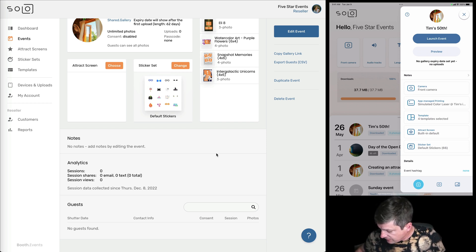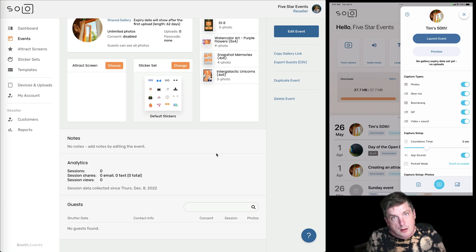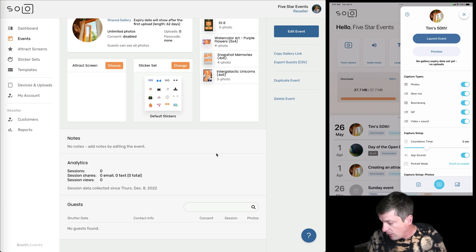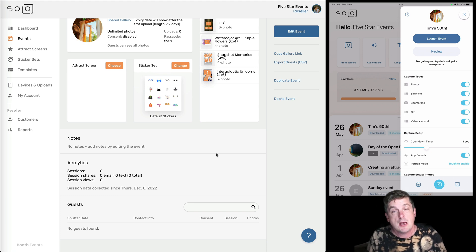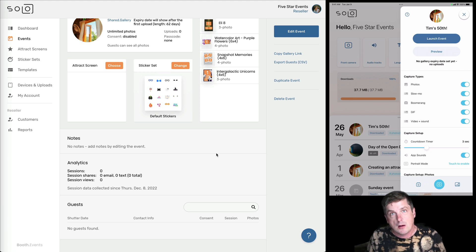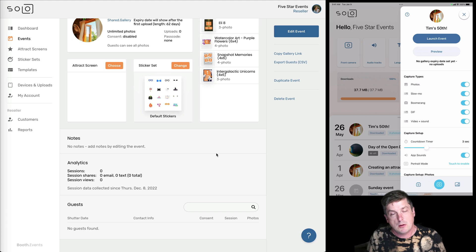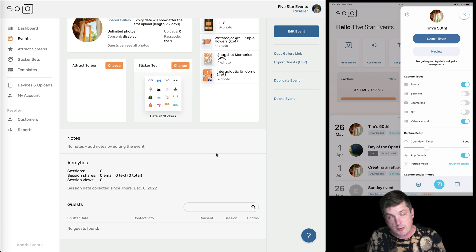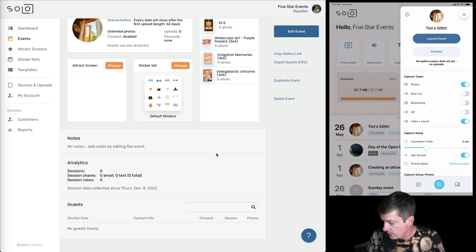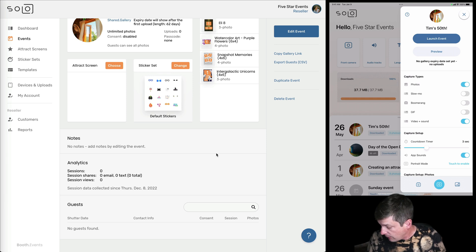And if I at the bottom here, there are three pages of events. So if I choose the middle one, then you can see by default, all of the capture types are turned on. So photos, slo-mos, boomerangs, gifs, videos and sound. By default, everything's turned on. And for this event, let's just say we want to make it really simple. We want to turn off everything except photos and videos and sound. Let's say for whatever reason, that's what the guests, the people who had hired us had asked for.